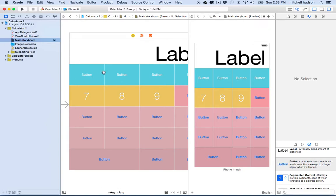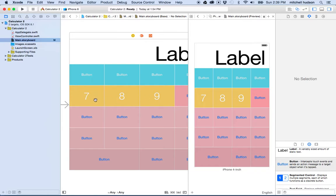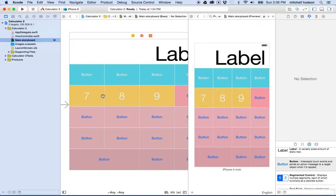In some cases though, that maybe doesn't work. Maybe you want to do a calculator that's more graphically involved. So let me do an example of that in the next video. And what I want to do is I want to replace the background of each of these buttons with an image, instead of just using the color options that are here in Xcode. I want to put a picture in there.